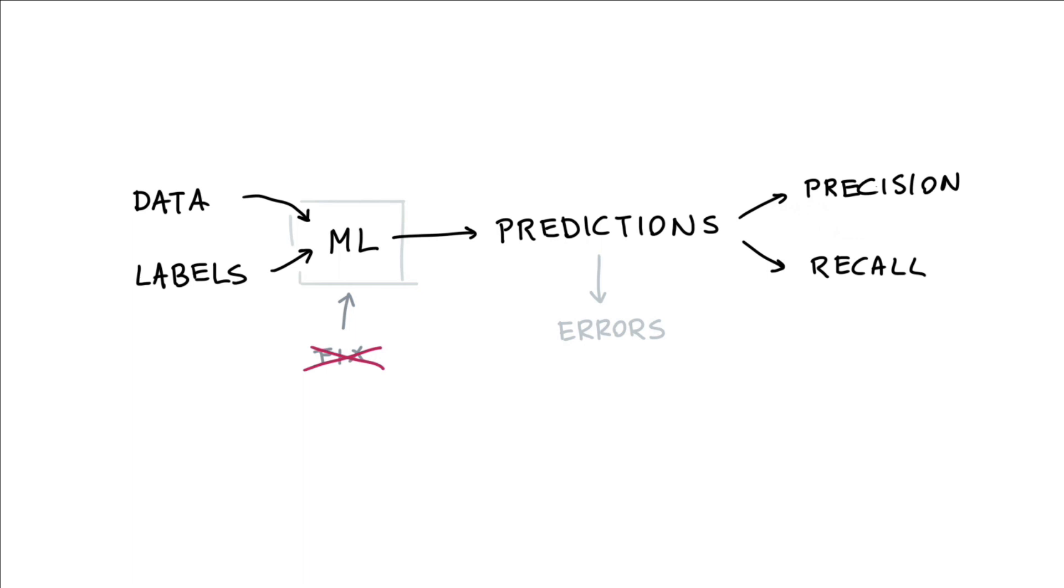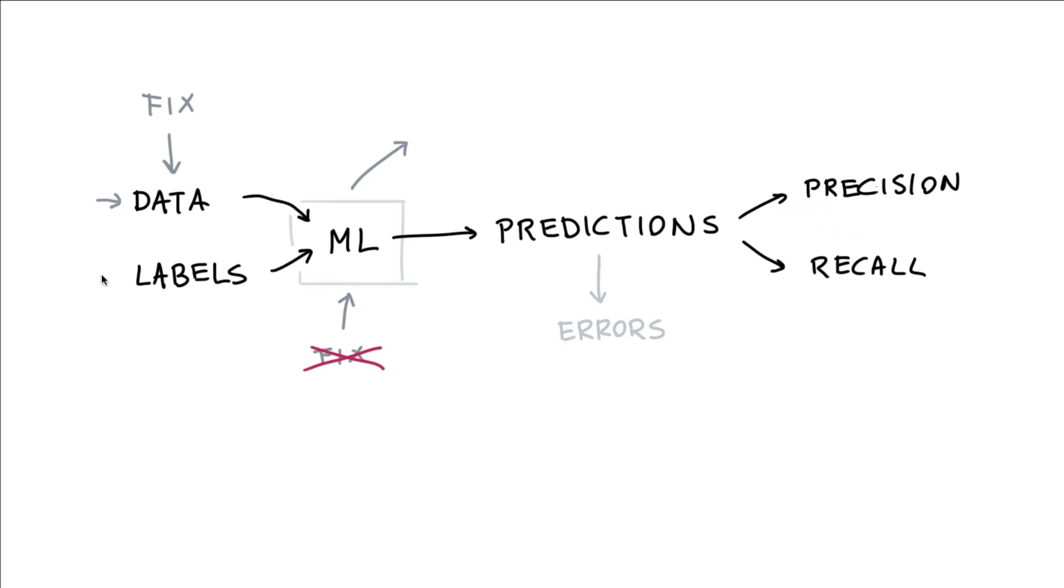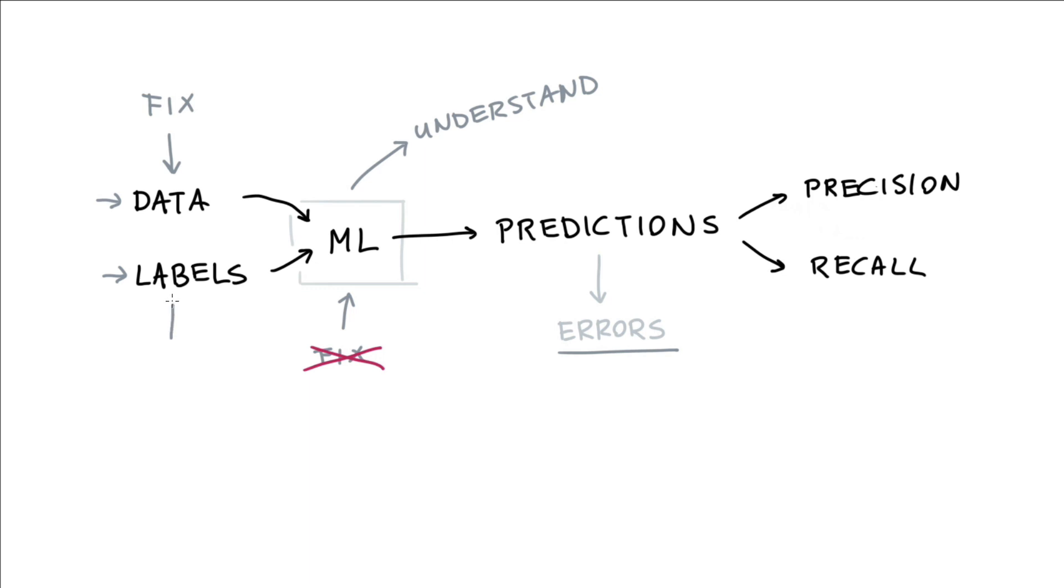After all, machine learning pipelines can be complex. And therefore, it might just be sensible to maybe think if we can fix our data and labels instead. After all, the machine learning pipeline can only pick up patterns that exist in the data and in these labels. So if we want to understand why our machine learning pipeline is producing certain errors, it's probably a lot better to investigate the data and labels instead.